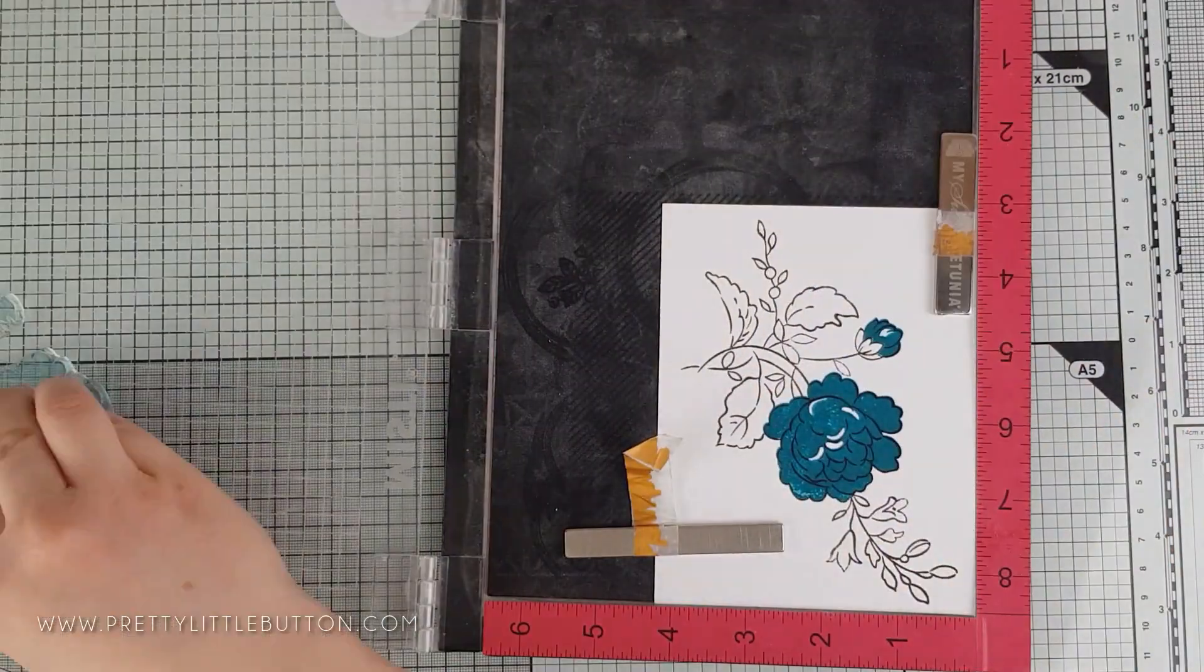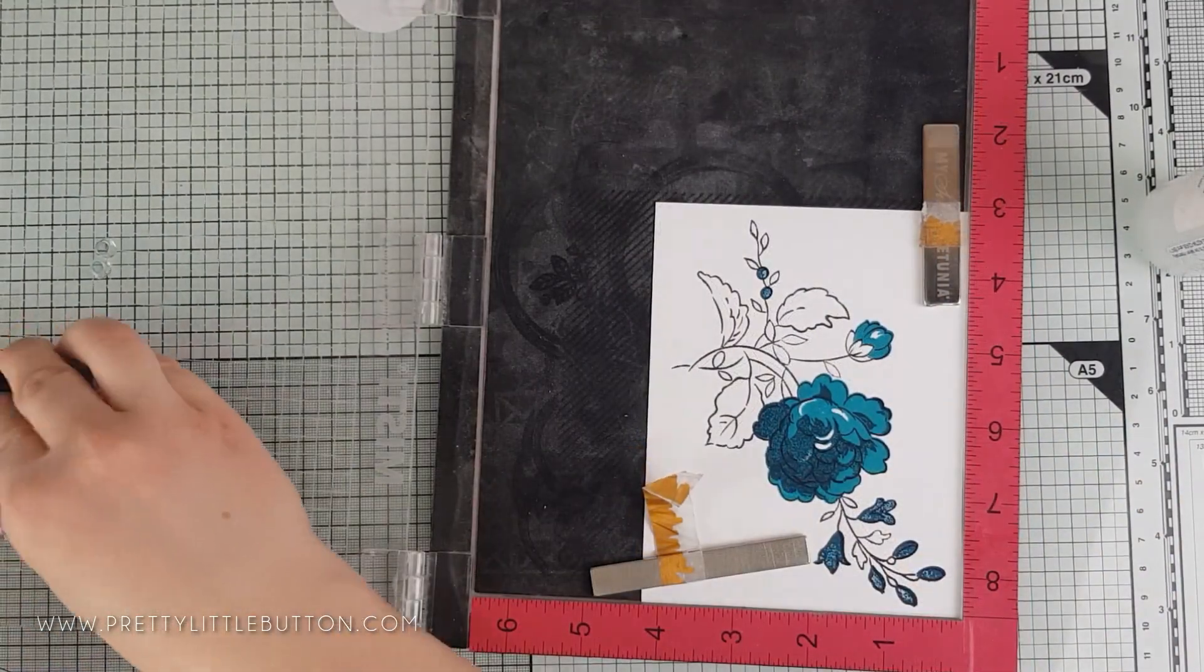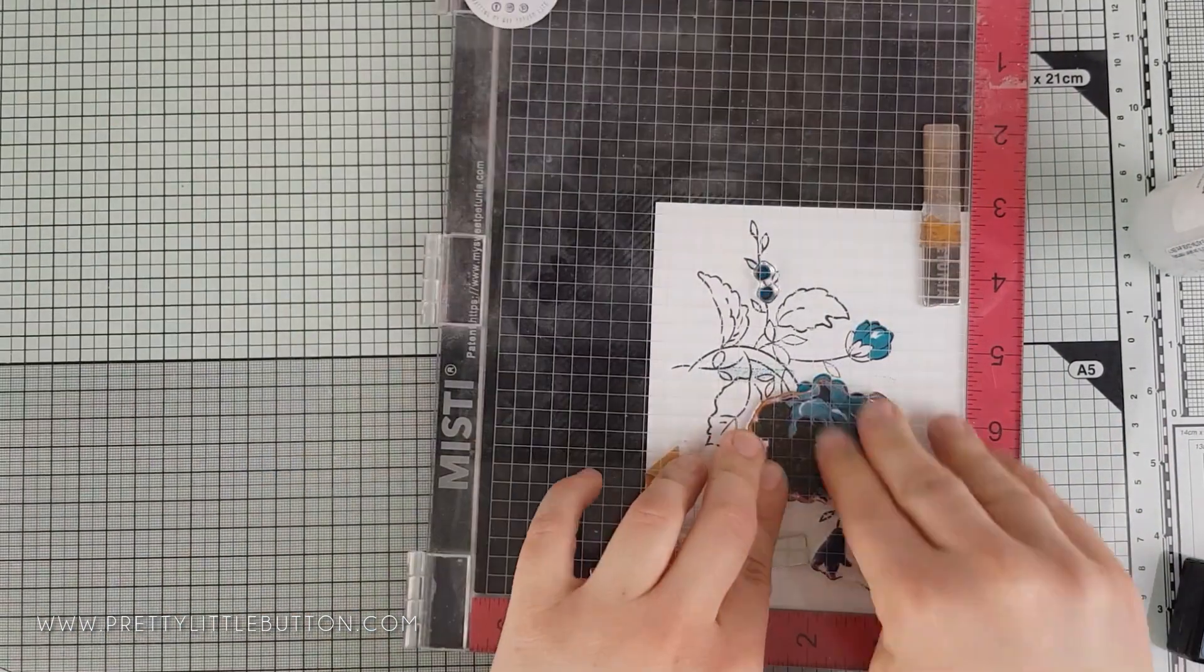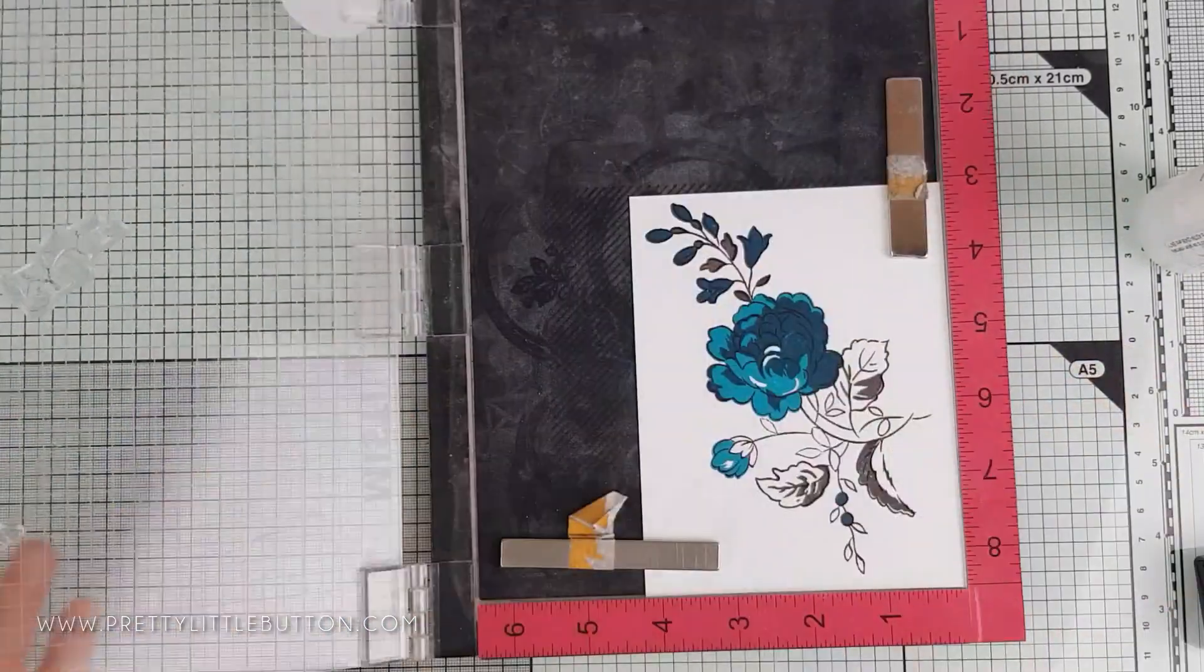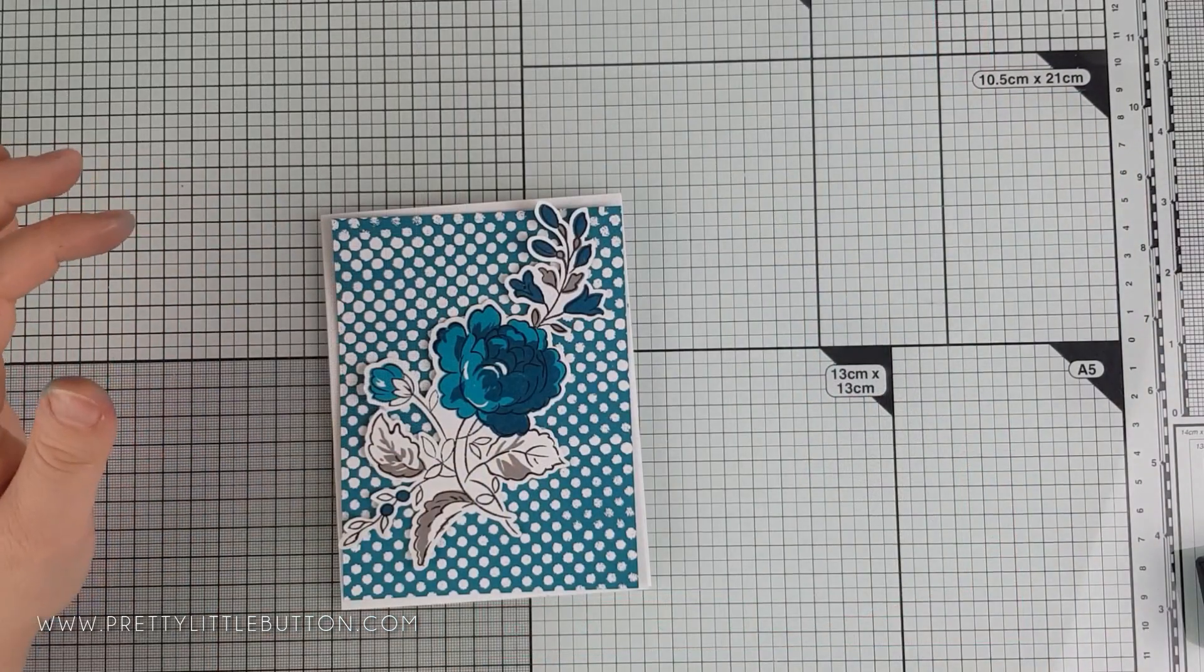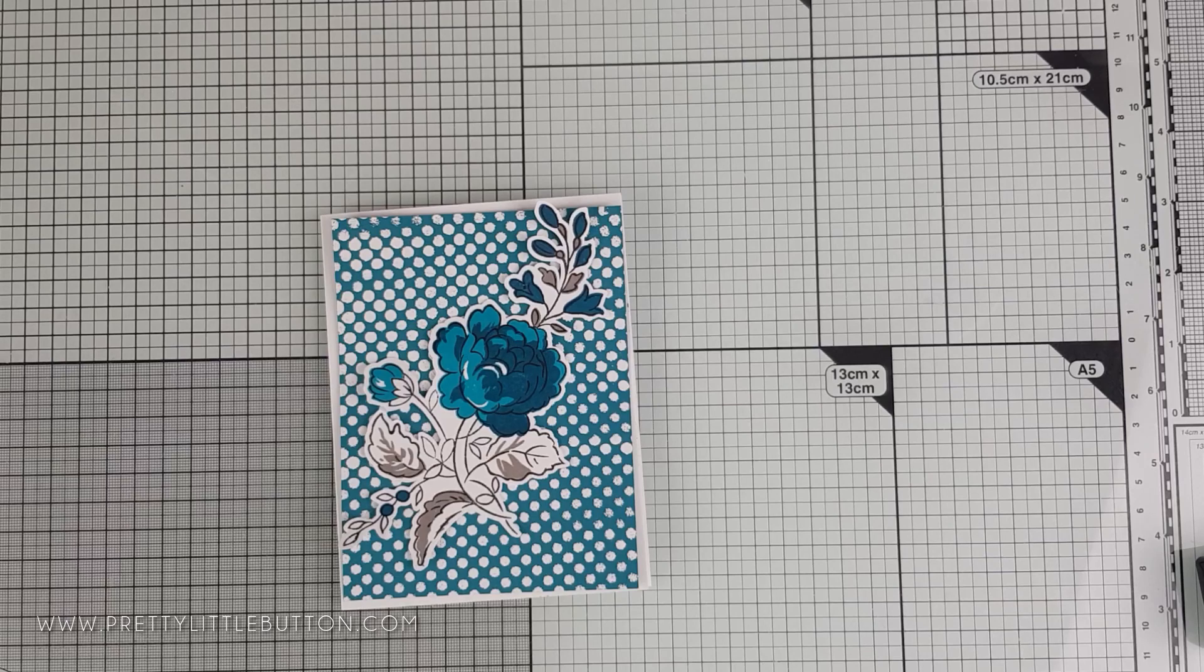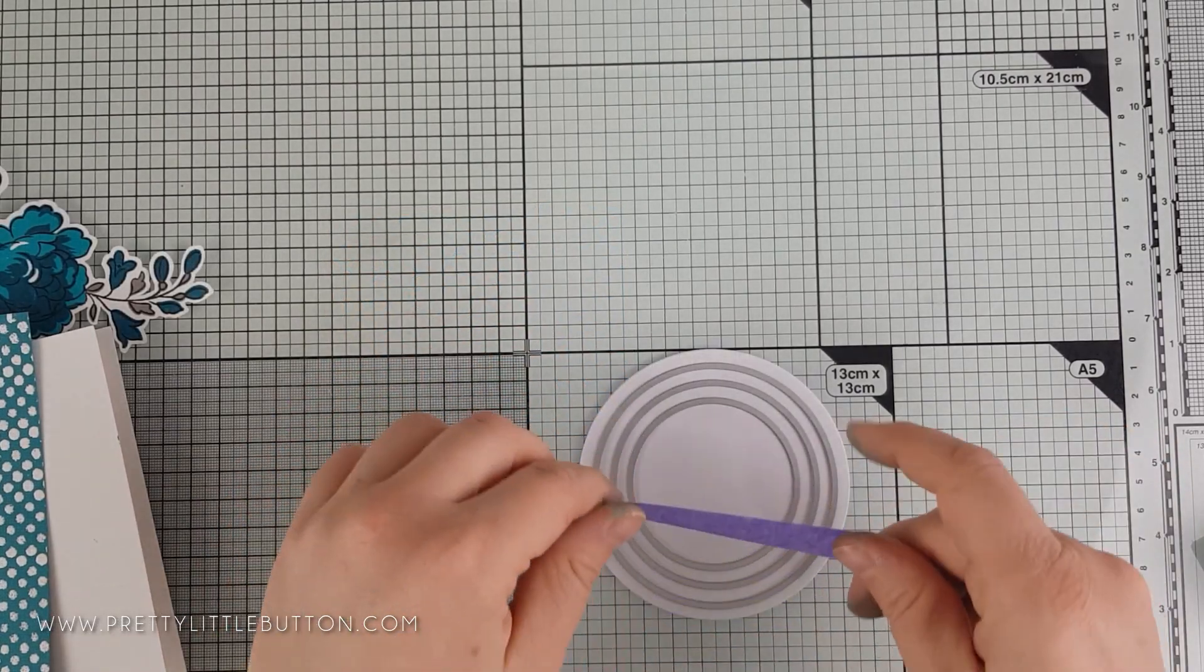This was then fussy cut out. Again, you can use a coordinating die if you have this to hand, and then this was placed on the embossed background. I felt it got a little lost in that very busy background, even though this floral image is quite a large stamped image. It needed something to ground the flower and draw the eye to the flower as opposed to the background.